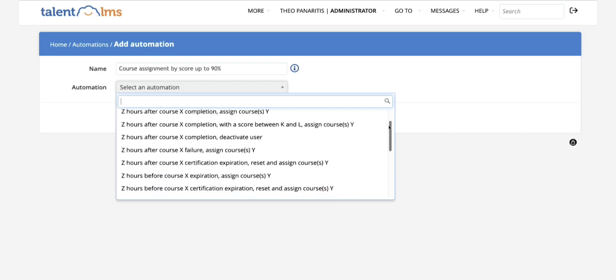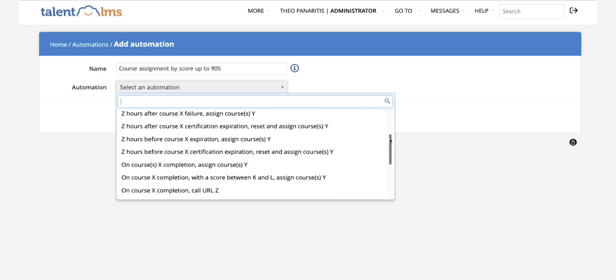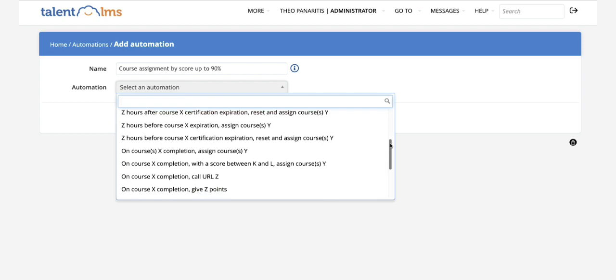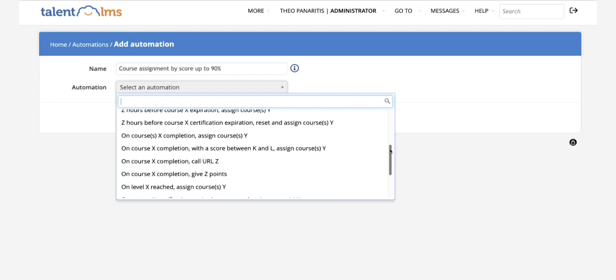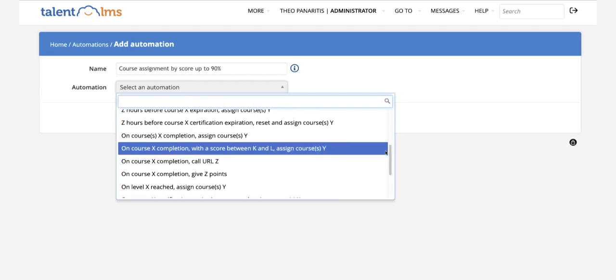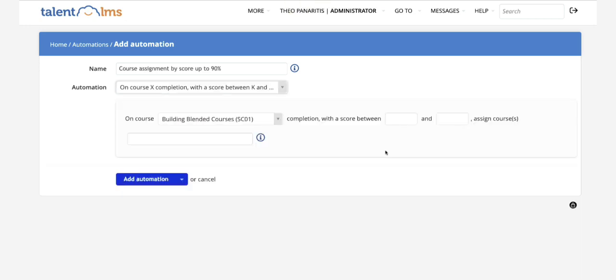In this particular case, select on course X completion with a score between K and L, and all that is left is to fill in the correct information. So you could set it up to assign course B when the learner completes course A with a score between 60% and 89%.